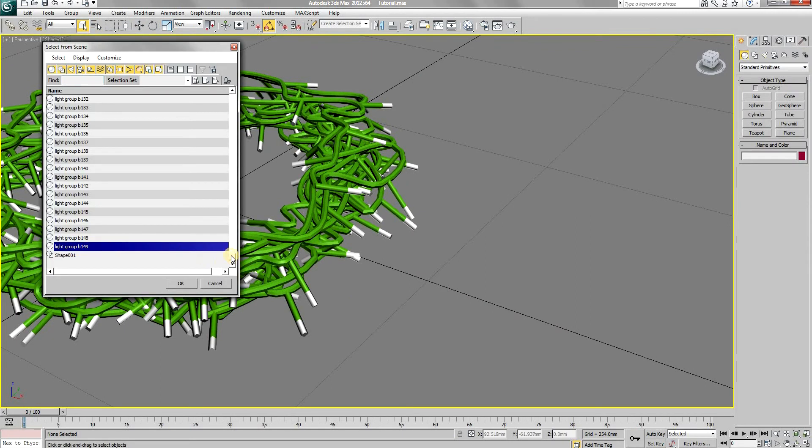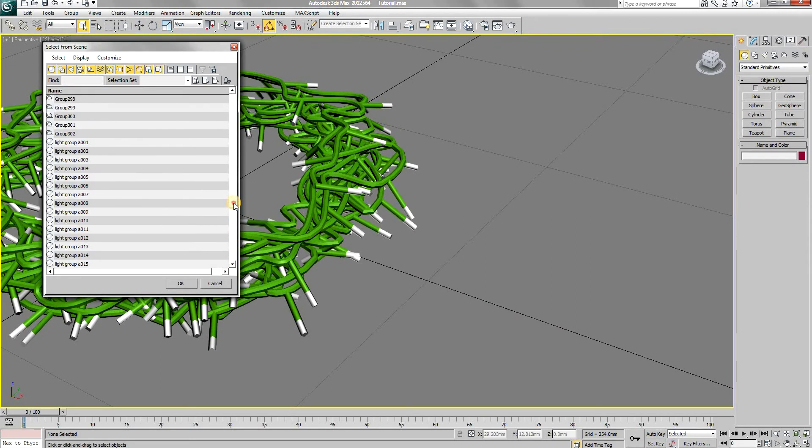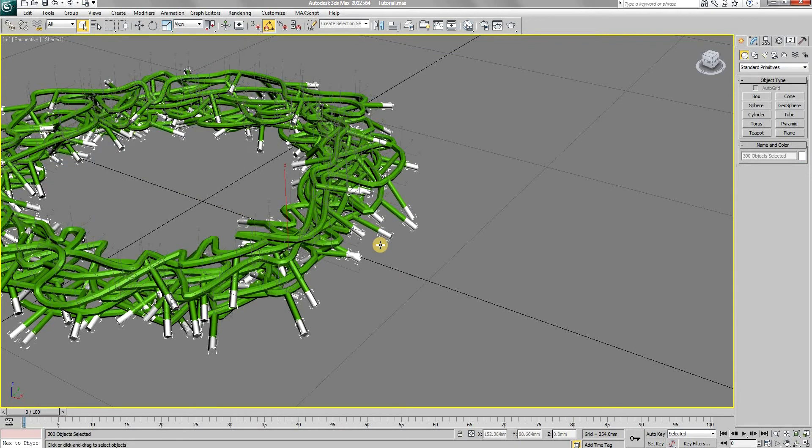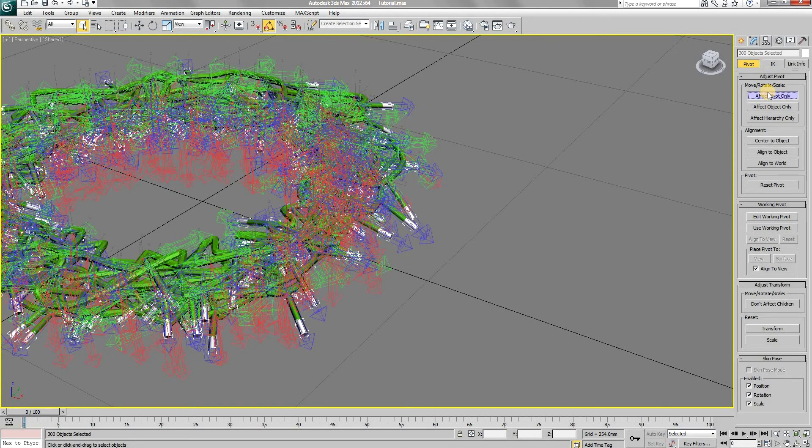But before that, select all the objects with names light group A and light group B. And move their pivot points to their respective centers.